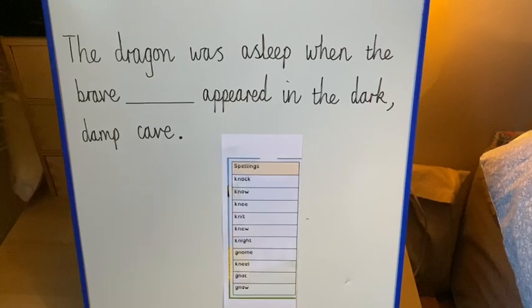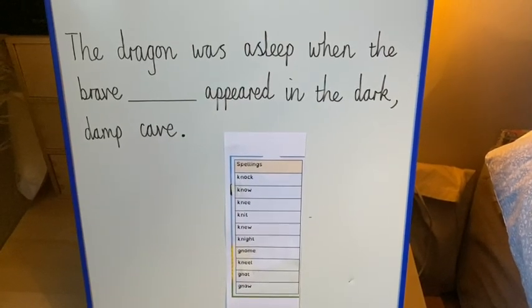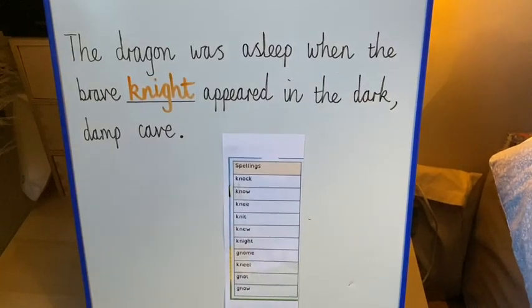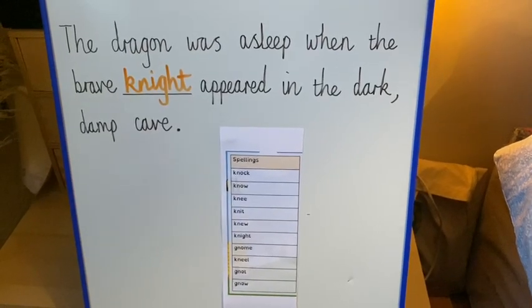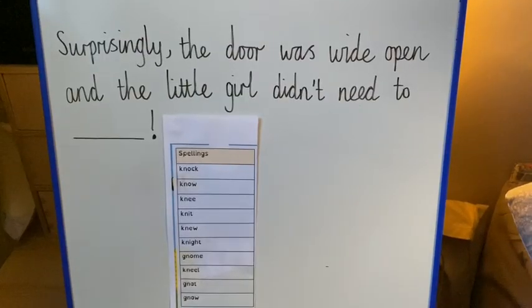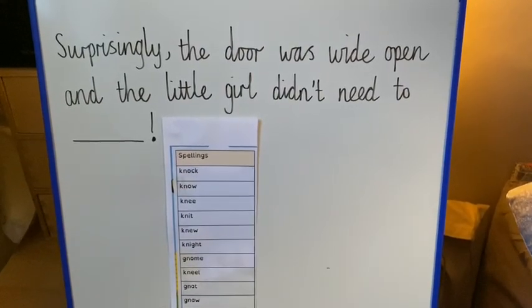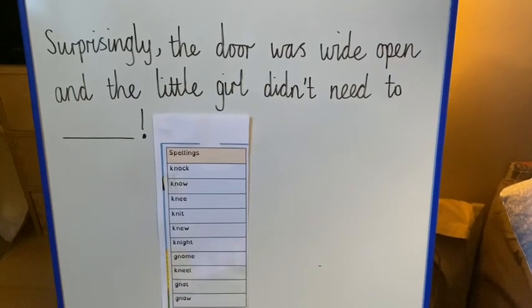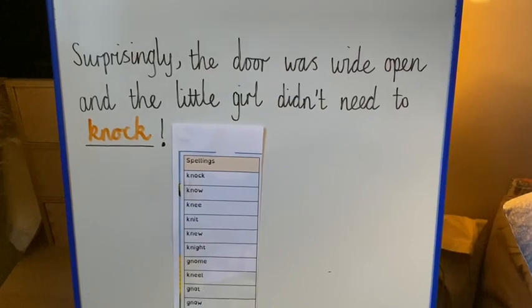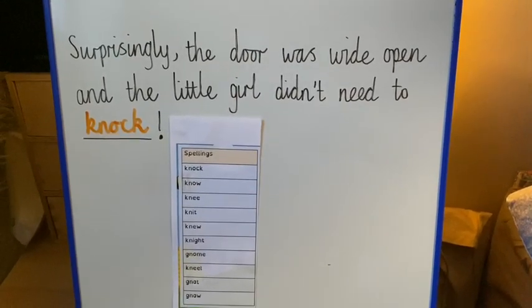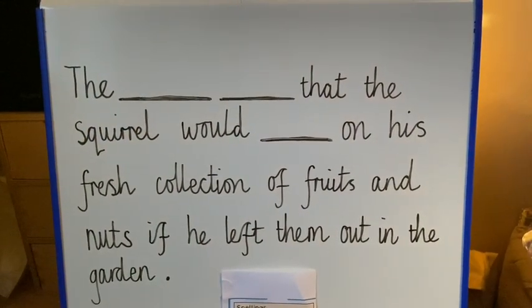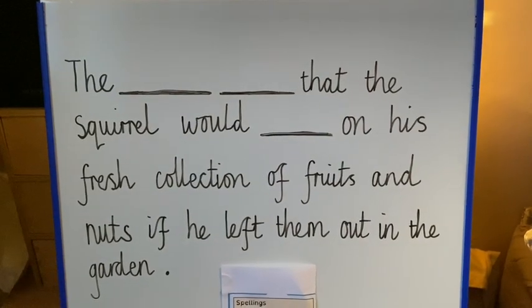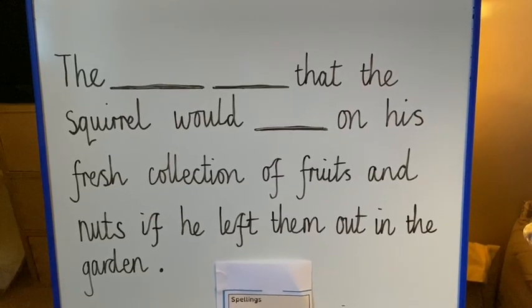The dragon was asleep when the brave blank appeared in the dark, damp cave. Surprisingly, the door was wide open and the little girl didn't need to blank. There are three words to find in this one, Year 2. The blankety blank — that the squirrel would blank on his fresh collection of fruits and nuts if he left them out in the garden.